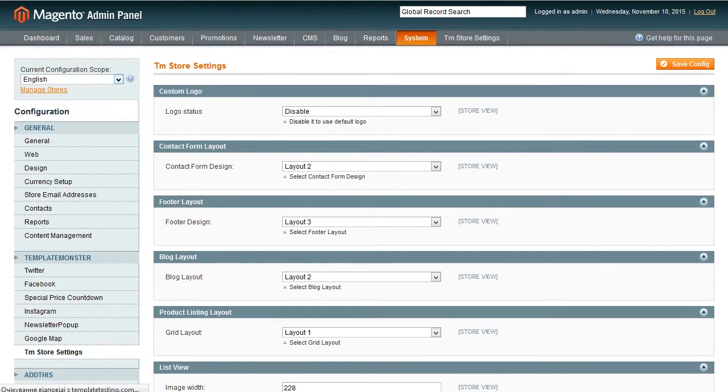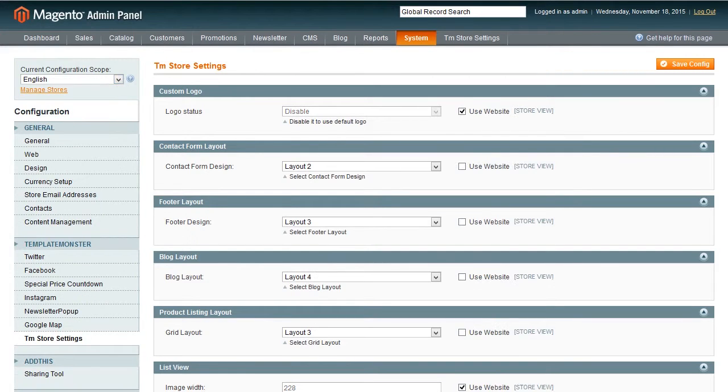Second step will be to choose language for store that you need to change from the current configuration scope list and press on the English or any other.